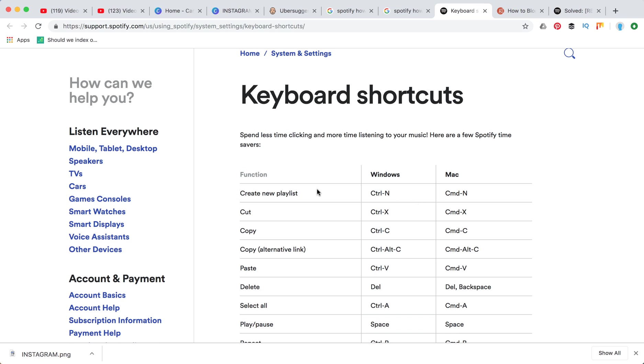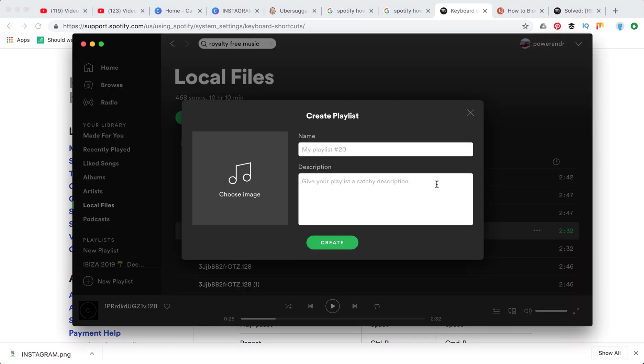If you want to create a new playlist on a Mac it's just command N. If you press command N you will see something like this. This is a new playlist.